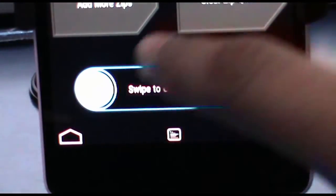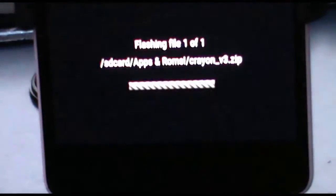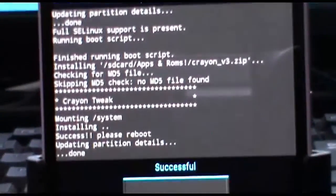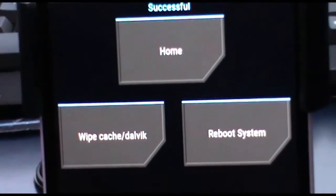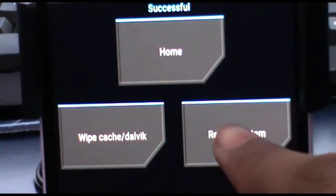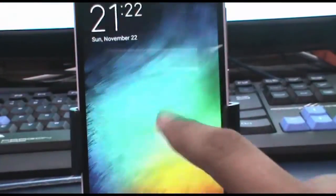After the flash is done, tap on reboot system. The device should now be rebooted. After the device is rebooted,